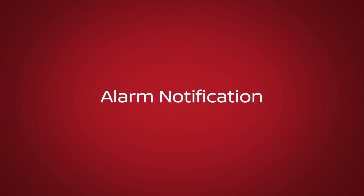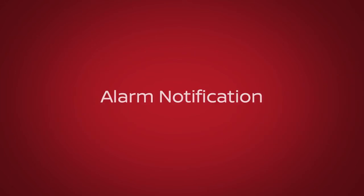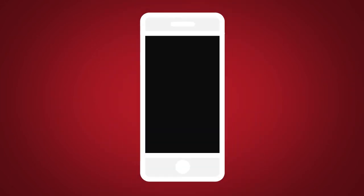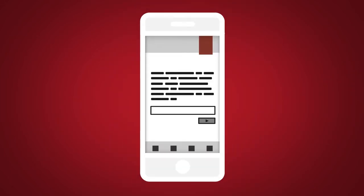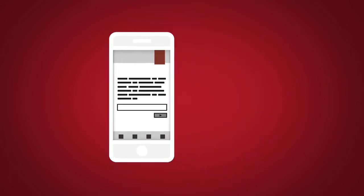Alarm Notification. A feature that will notify you when the factory installed vehicle alarm system has been activated.